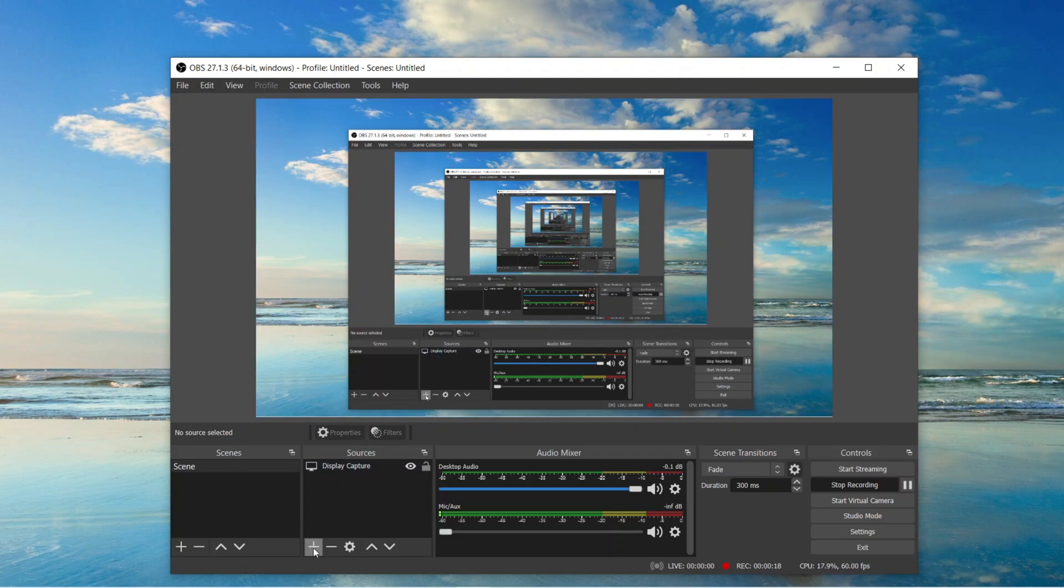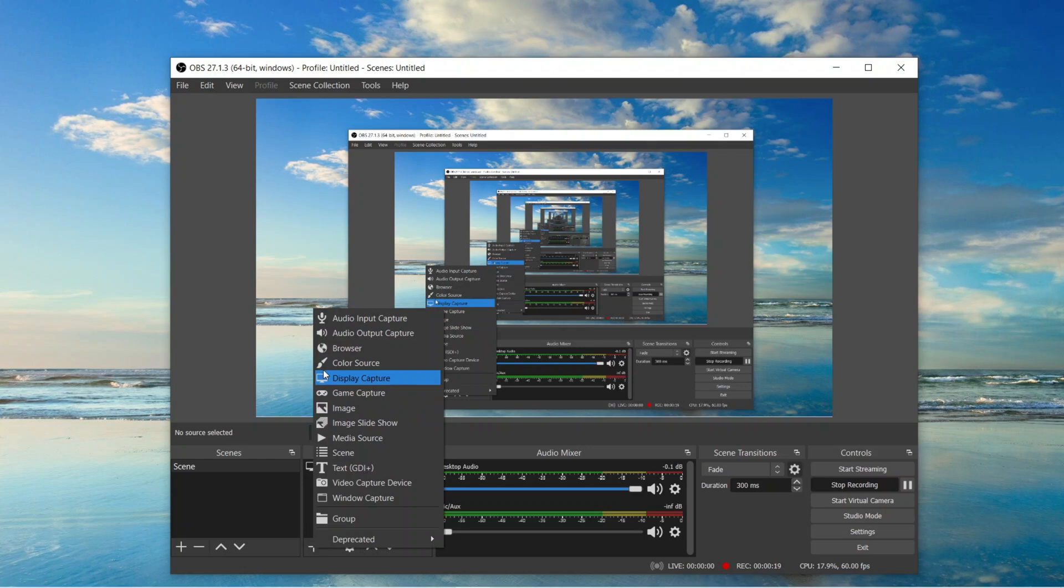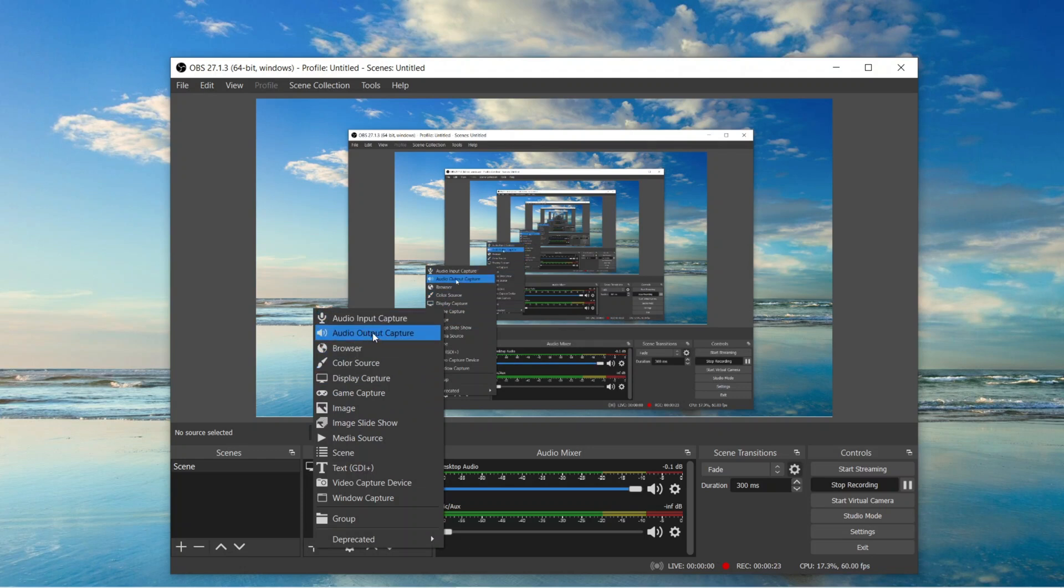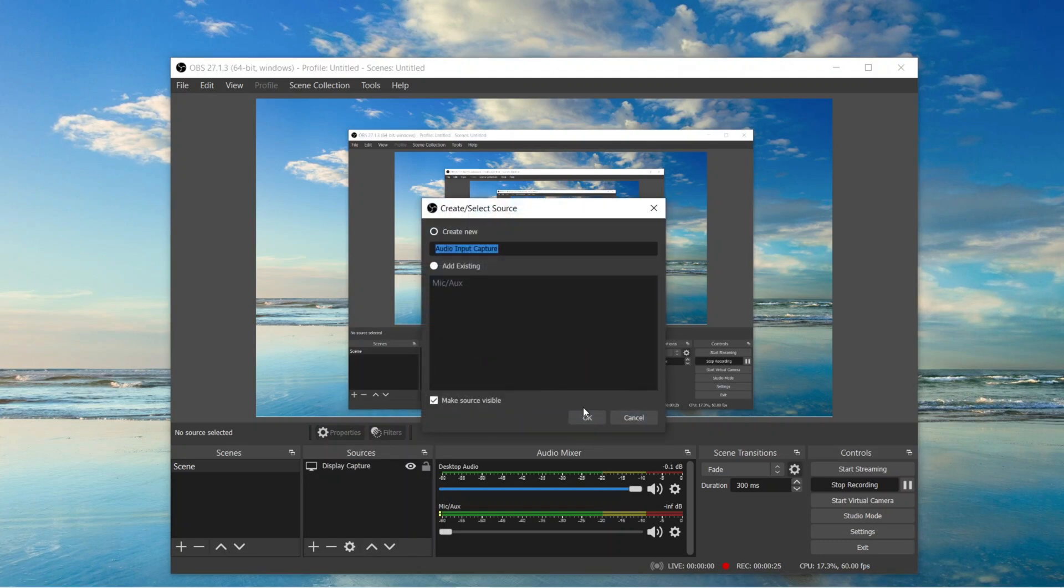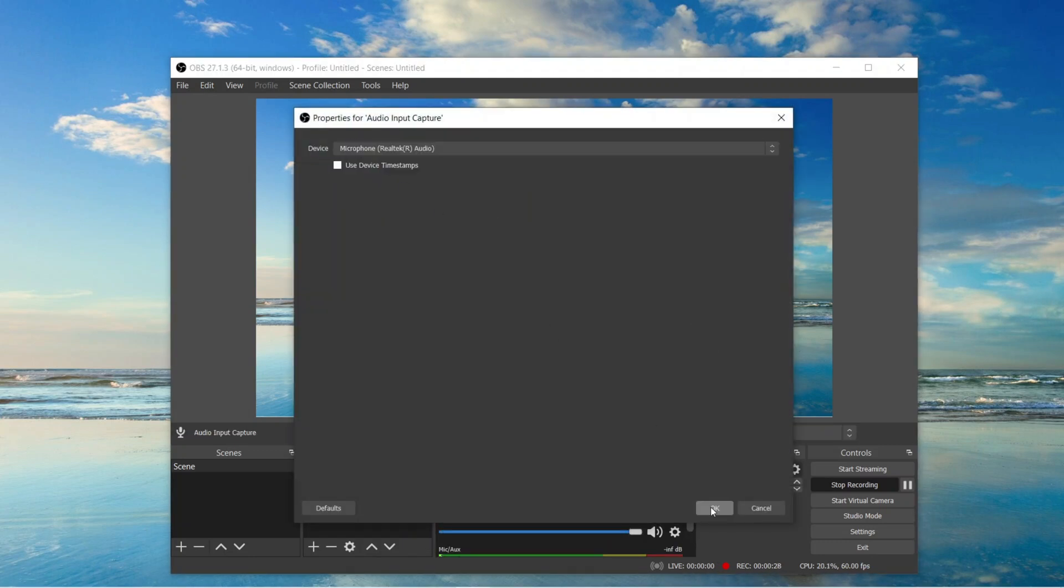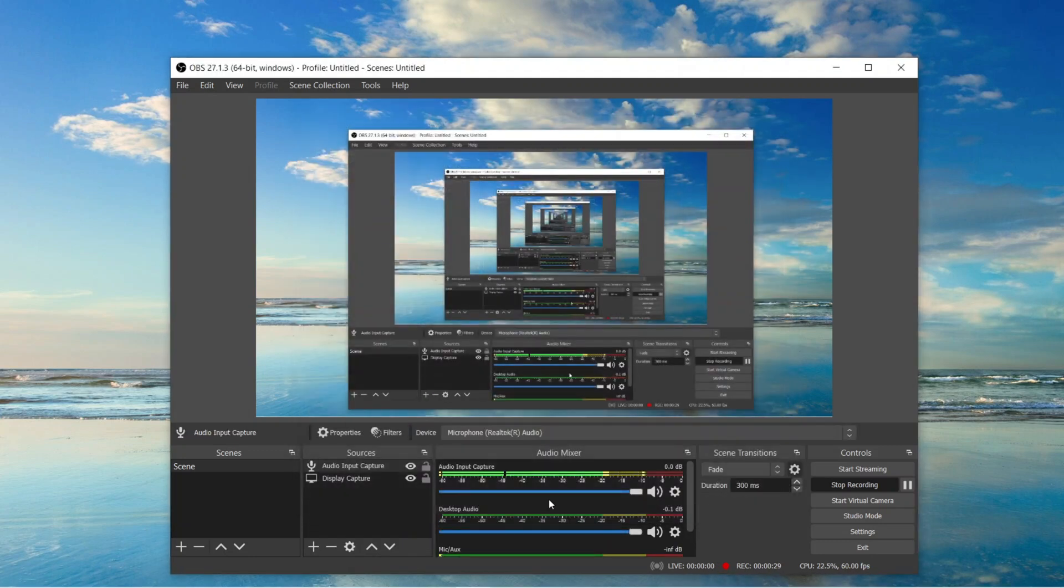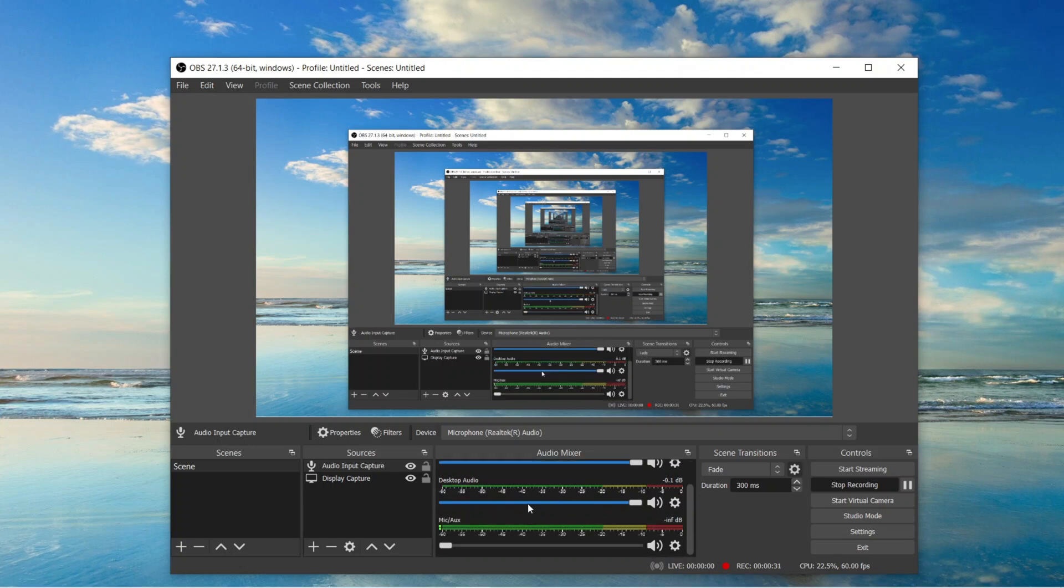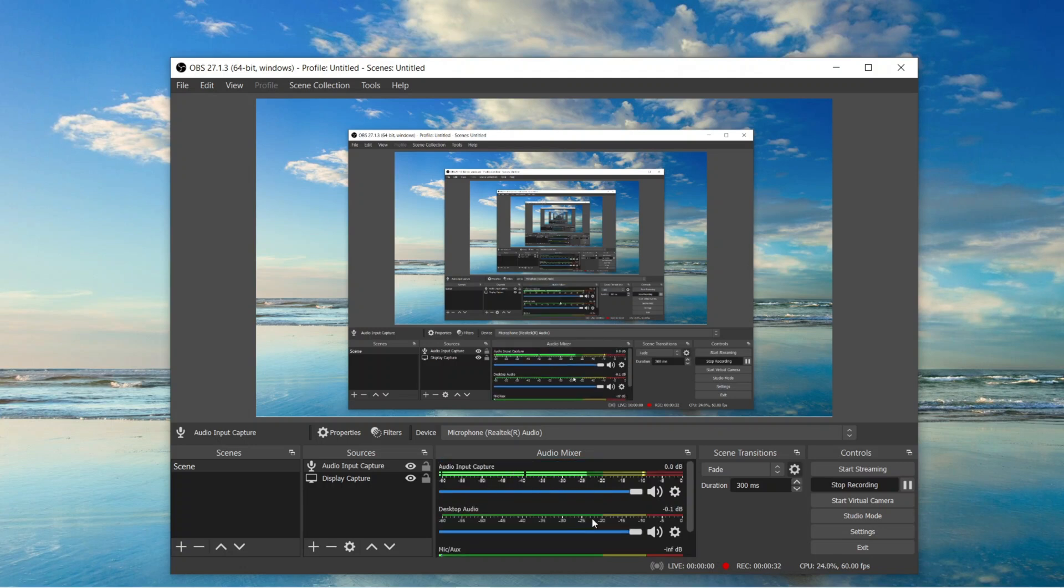To record both audio, first of all click on this add button and choose audio input device to add your mic. And choose audio output device to add your speaker. After that, select your mic or speaker and click on OK. And in the audio mixer you can see your mic or speaker and you can adjust the levels there too.